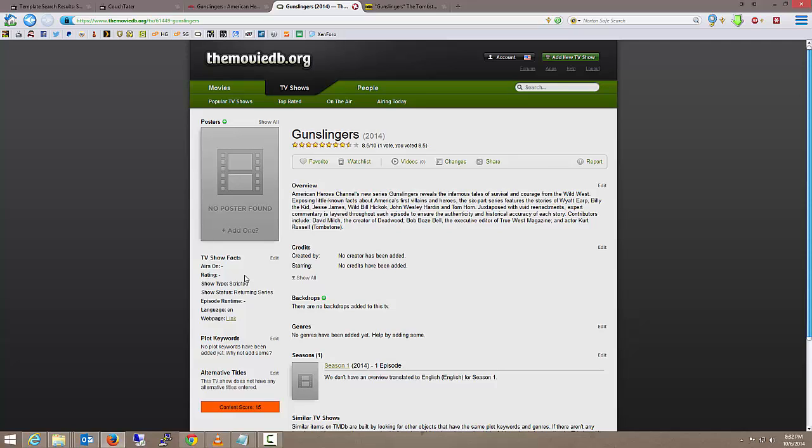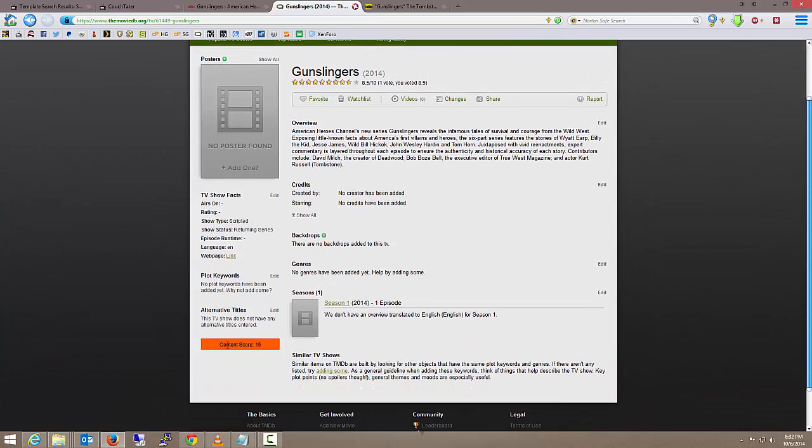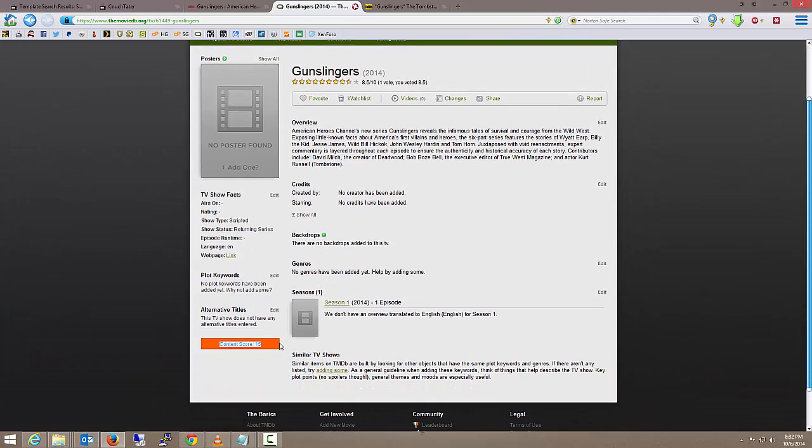I'm running out of time on this video, so as of right now we now know how to create the TV show. One more thing: if you look to the bottom left you see this content score. At least my preference, see if you can get it in the high 30s or 40s. The way you get that content score up is just by adding information, adding videos if you can find a trailer for it on YouTube or Vimeo or whatever the case.